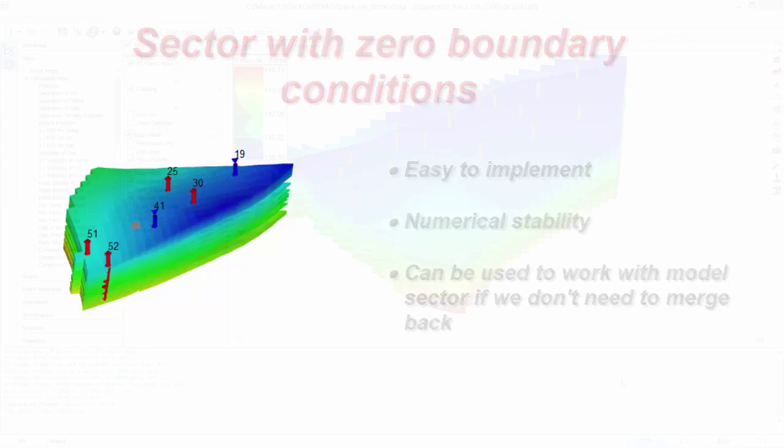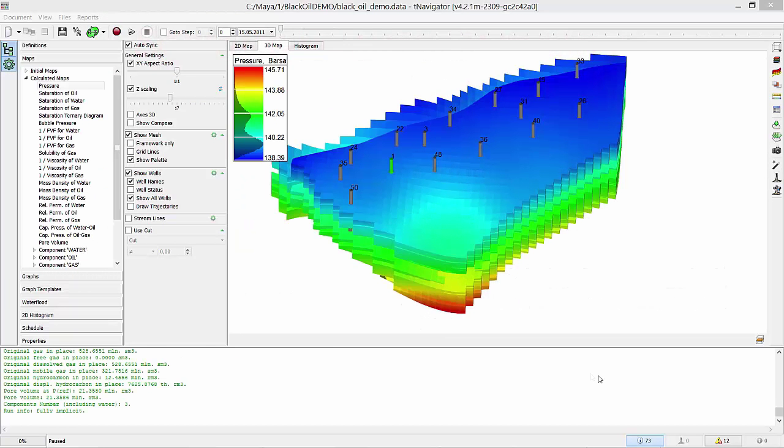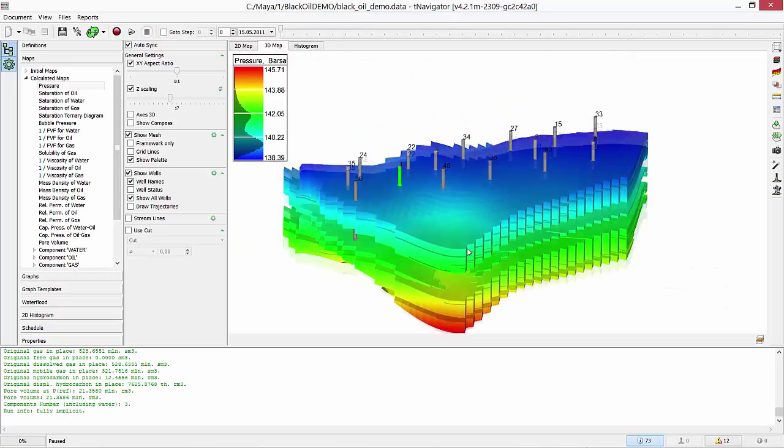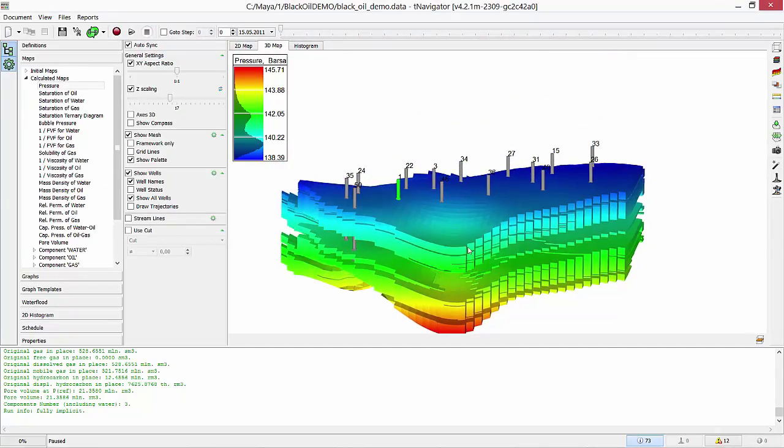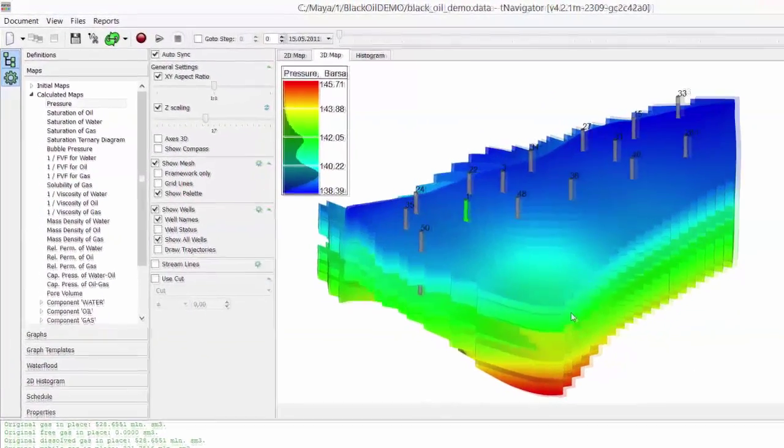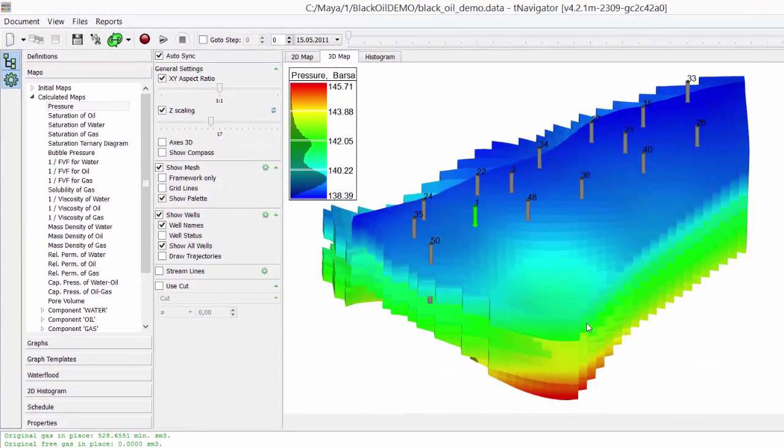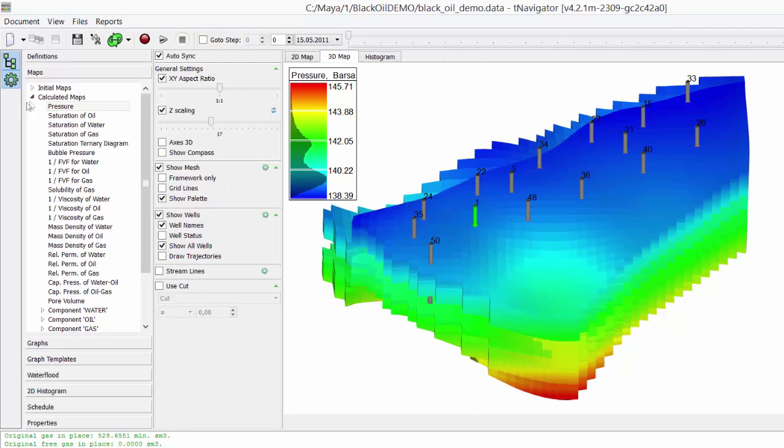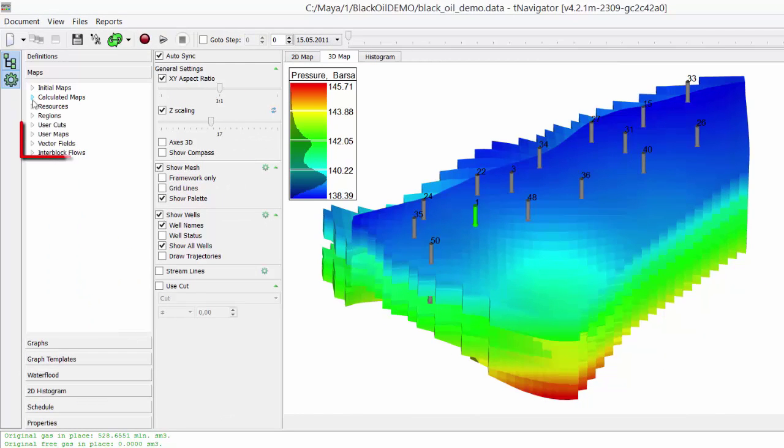Let's start split and merge in T-Navigator. I open the model. If we have boundaries of the sectors, we can use it. If we don't have them, no problem. Let's paint our sectors now.